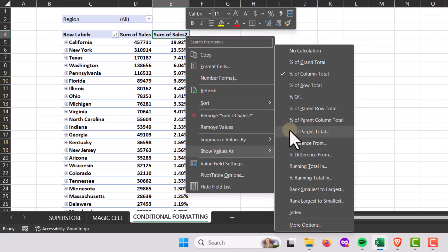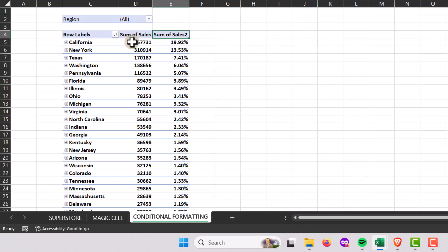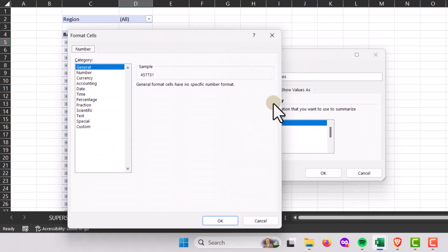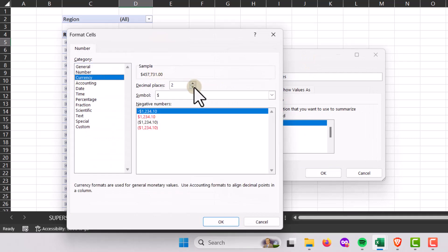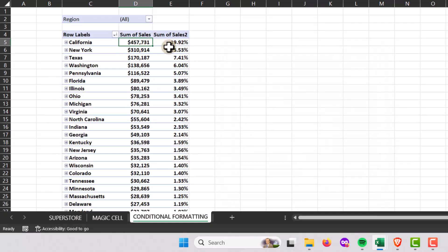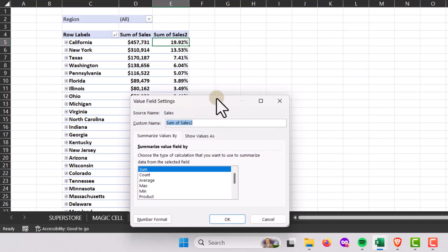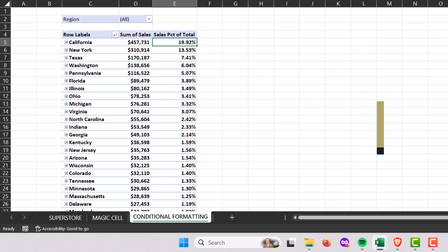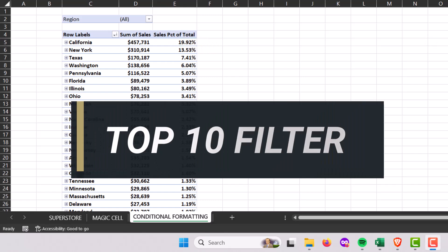With the duplicated sum of sales field, I'll right-click and choose Show Values As > Percent of Column Total, which changes it to a percentage. Then I'll go into Value Field Settings to format the original sum of sales as Currency, and rename the percentage column to something meaningful like 'Sales Percent of Total.'